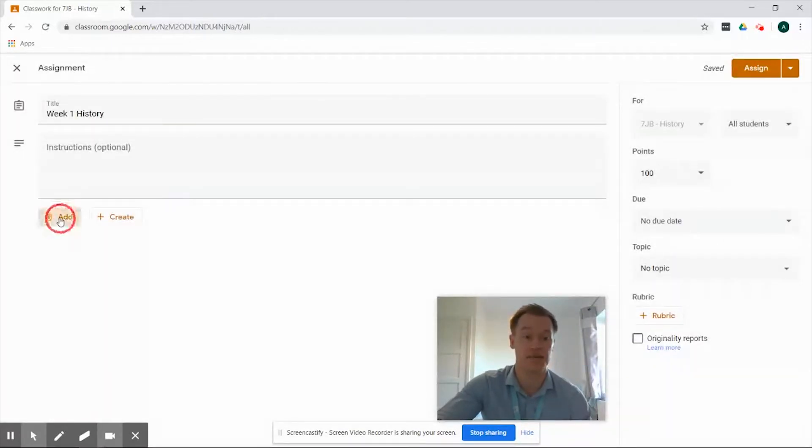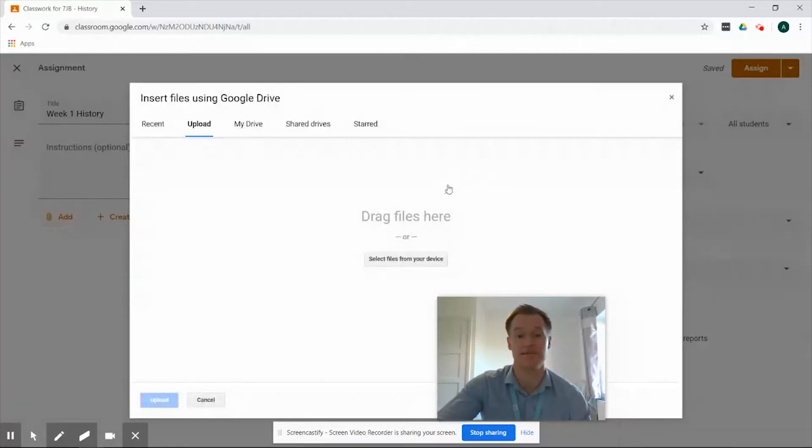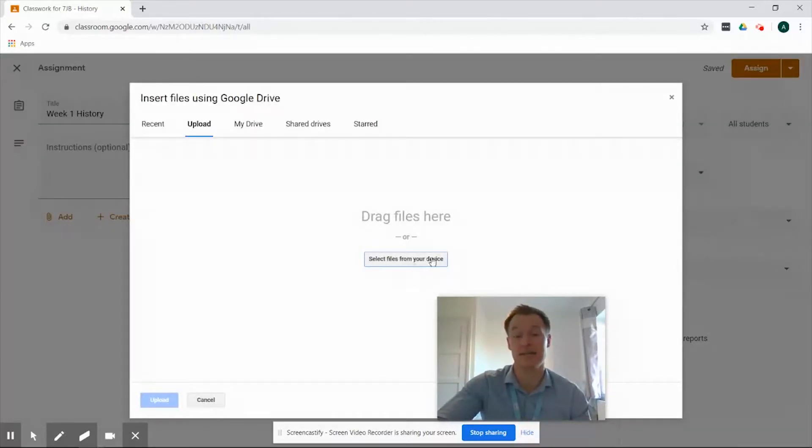Under the add button we've also got file so once we select that if we've got a file that isn't already uploaded online we can select this link and upload it directly into the assignment.